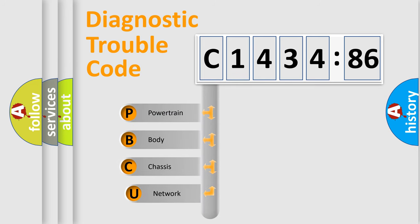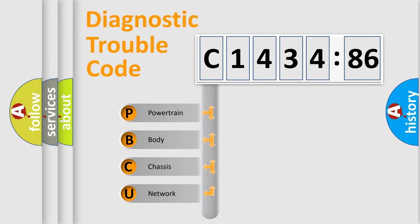First, let's look at the history of diagnostic fault code composition according to the OBD2 protocol, which is unified for all automakers since 2000.